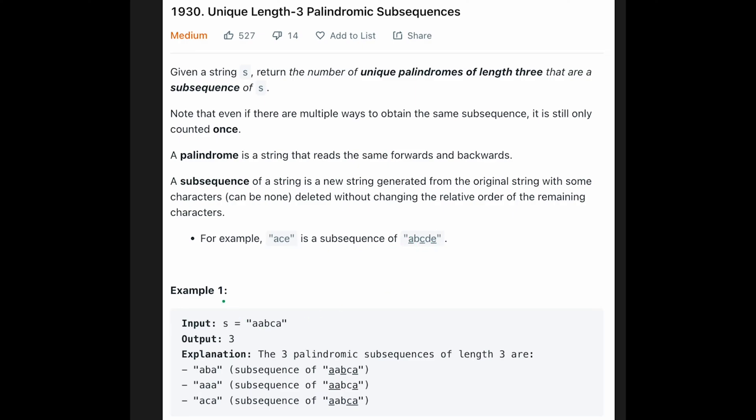So let's see the example. So you are given a, a, b, c, a and the output is 3 because the three palindromic subsequences of length 3 are like a, b, a and a, a, a and a, c, a. So that's why output is 3.